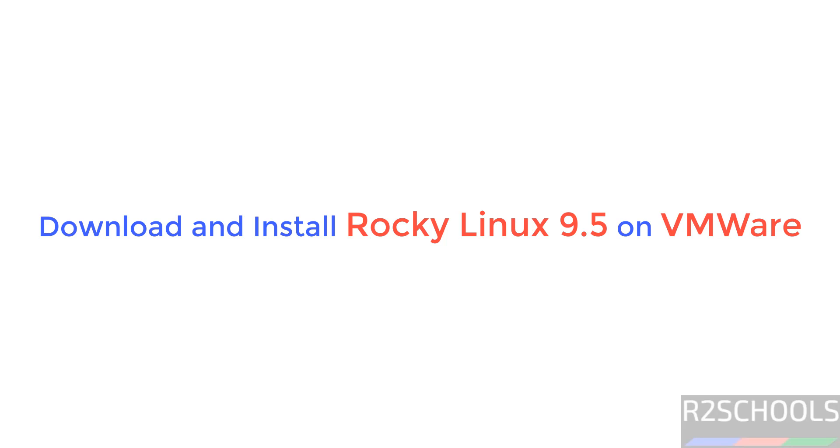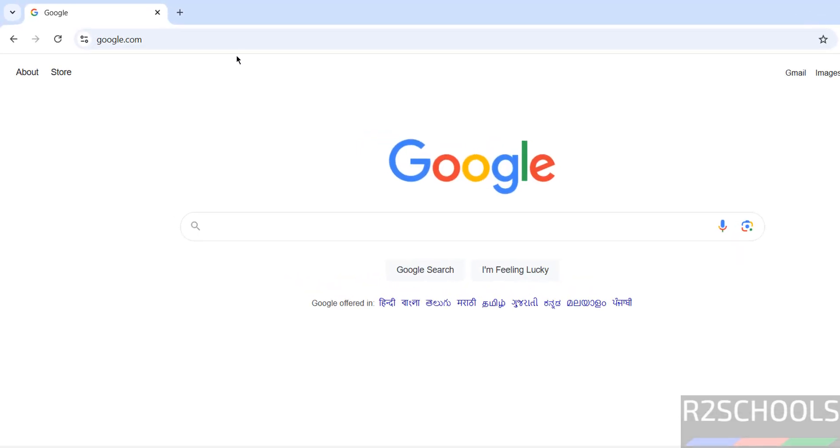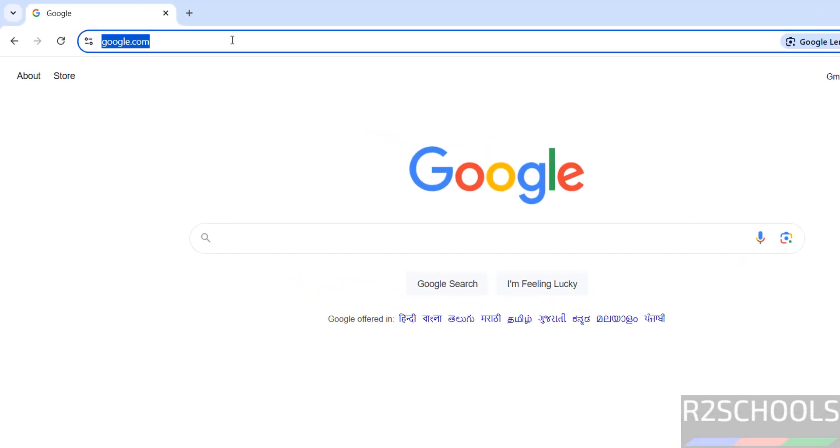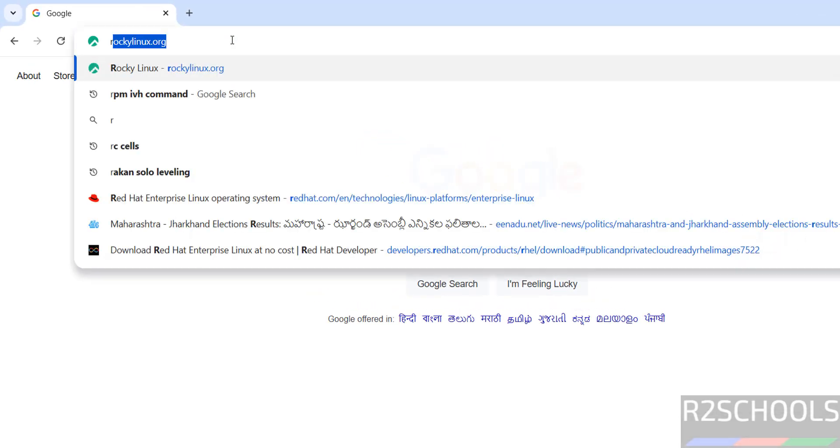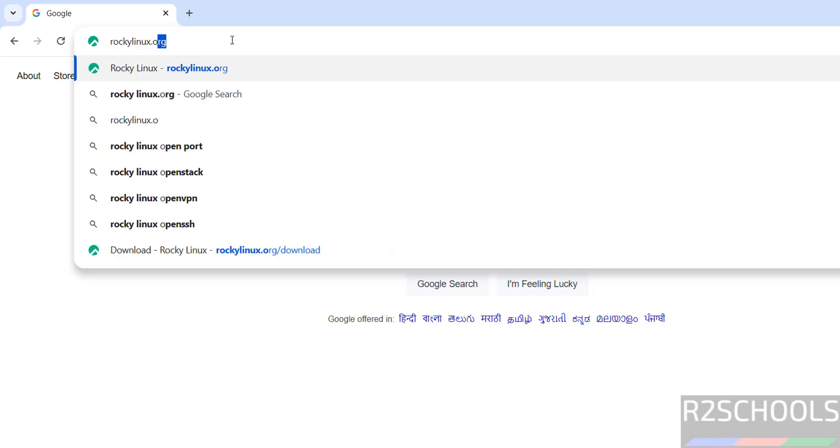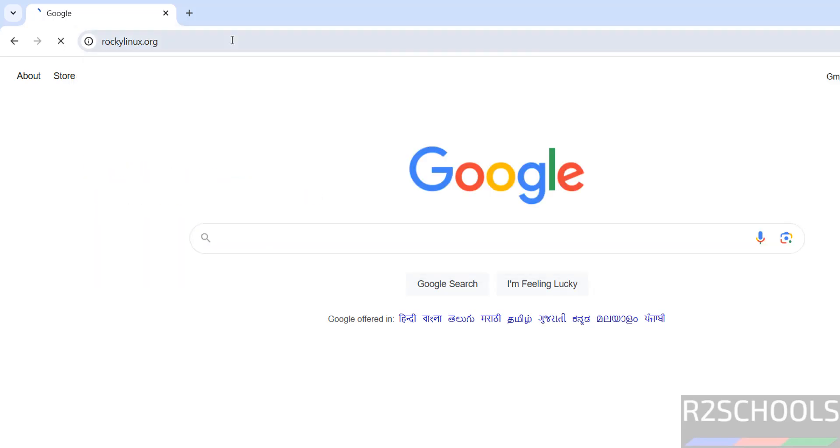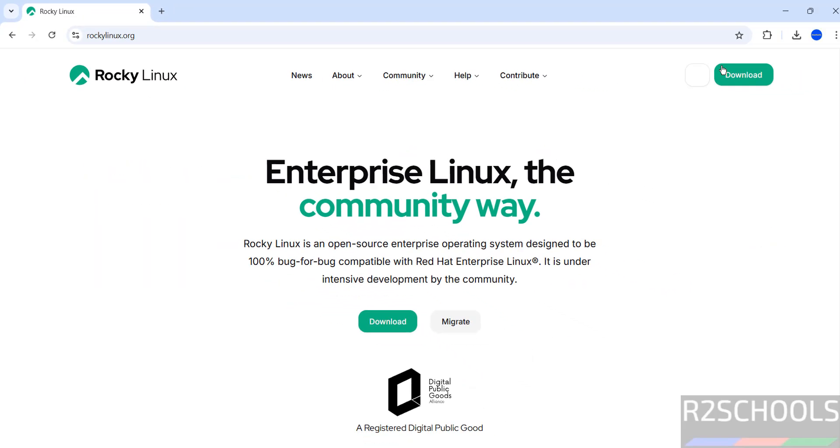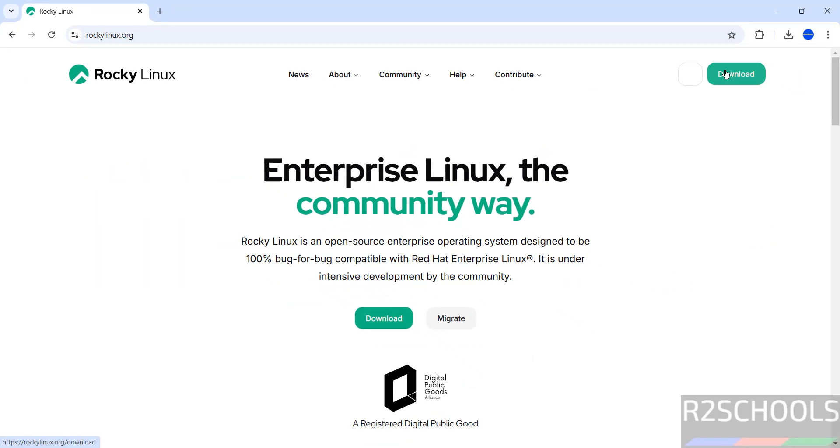Hello guys, in this video we will see how to download and install Rocky Linux 9.5 on VMware Workstation. Go to Rocky Linux official website at rockylinux.org and click on download.